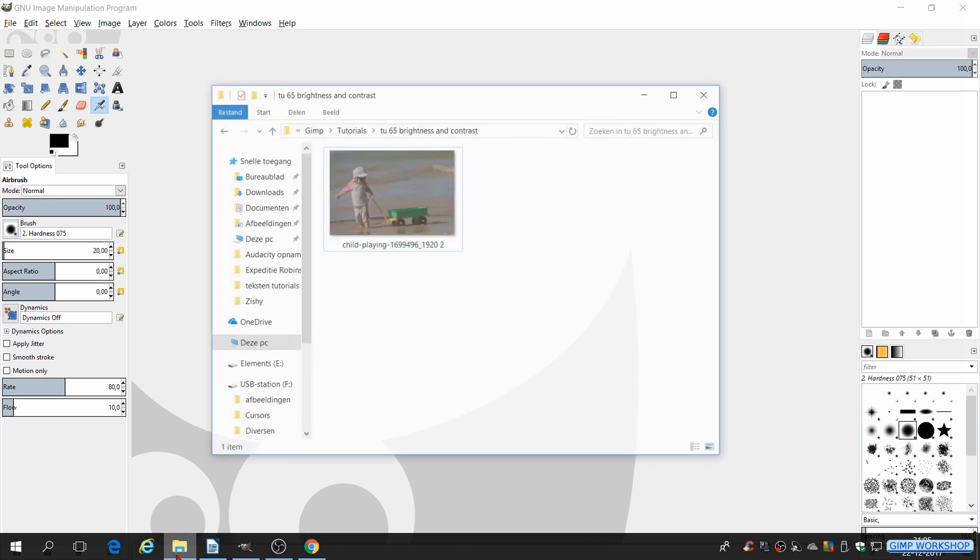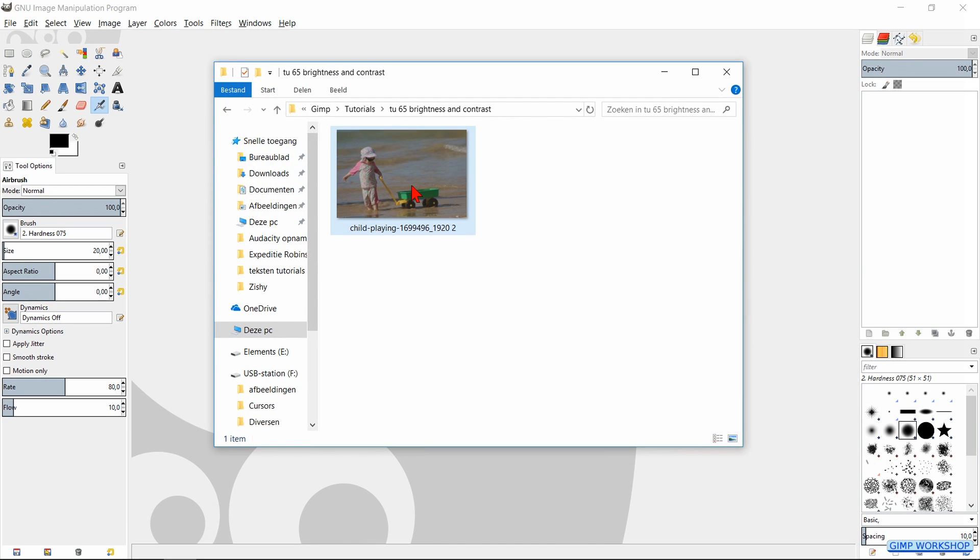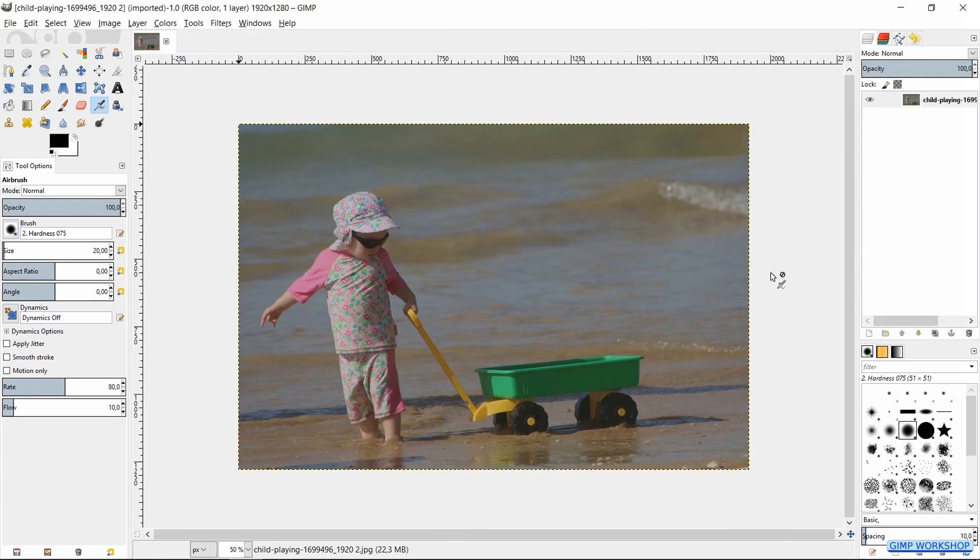When GIMP is already open, we can open our image folder and bring the image that needs corrections into GIMP by drag and drop.